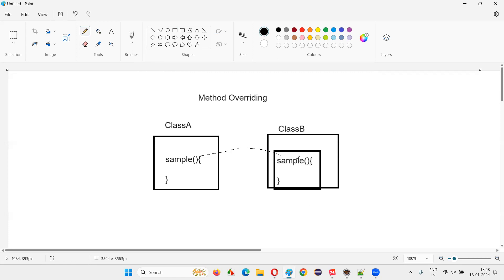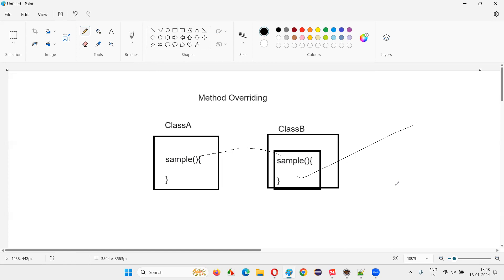If I create the same method in class B — having the same name, a duplicate method — in the child class of parent class A, then the method in the child class is said to override the method in the parent class. This is called method overriding.